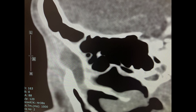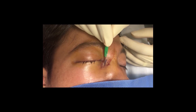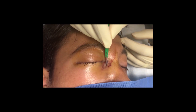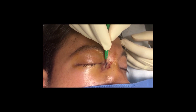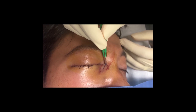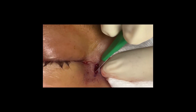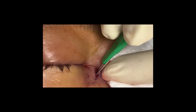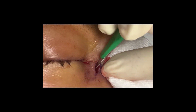The area is anesthetized, which can sometimes be difficult due to the tight skin from the abscess. You don't want to anesthetize directly into the sac but around it. A 15 blade is then used to make an incision over the sac.